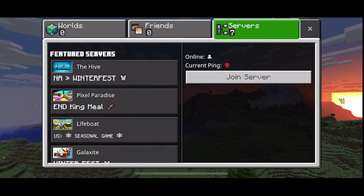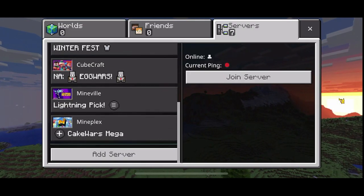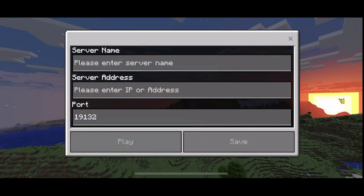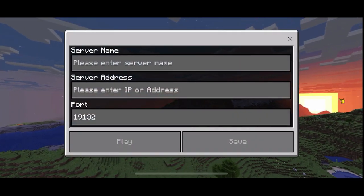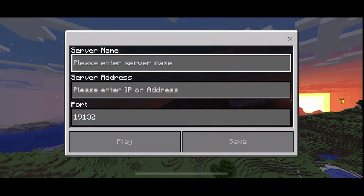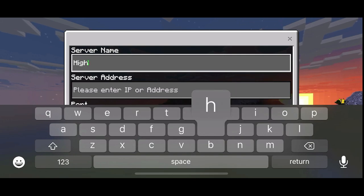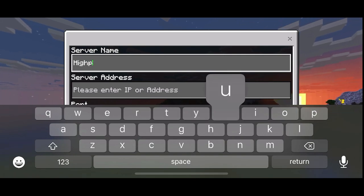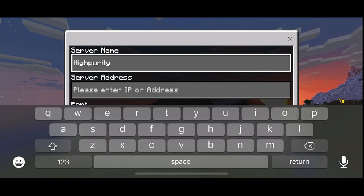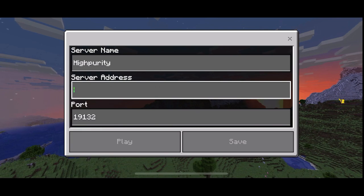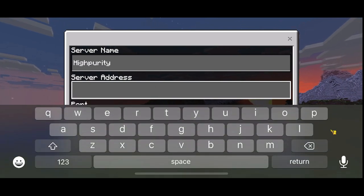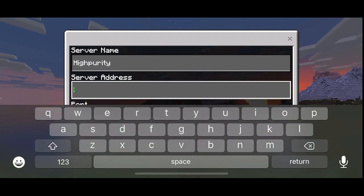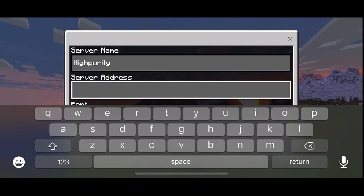In order to connect, you'll need to scroll down and then press add server. From here, you can put whatever you'd like for the server name, so I'm just going to put Hyperity. For the server address, you'll need to put your server's IP address without the port.